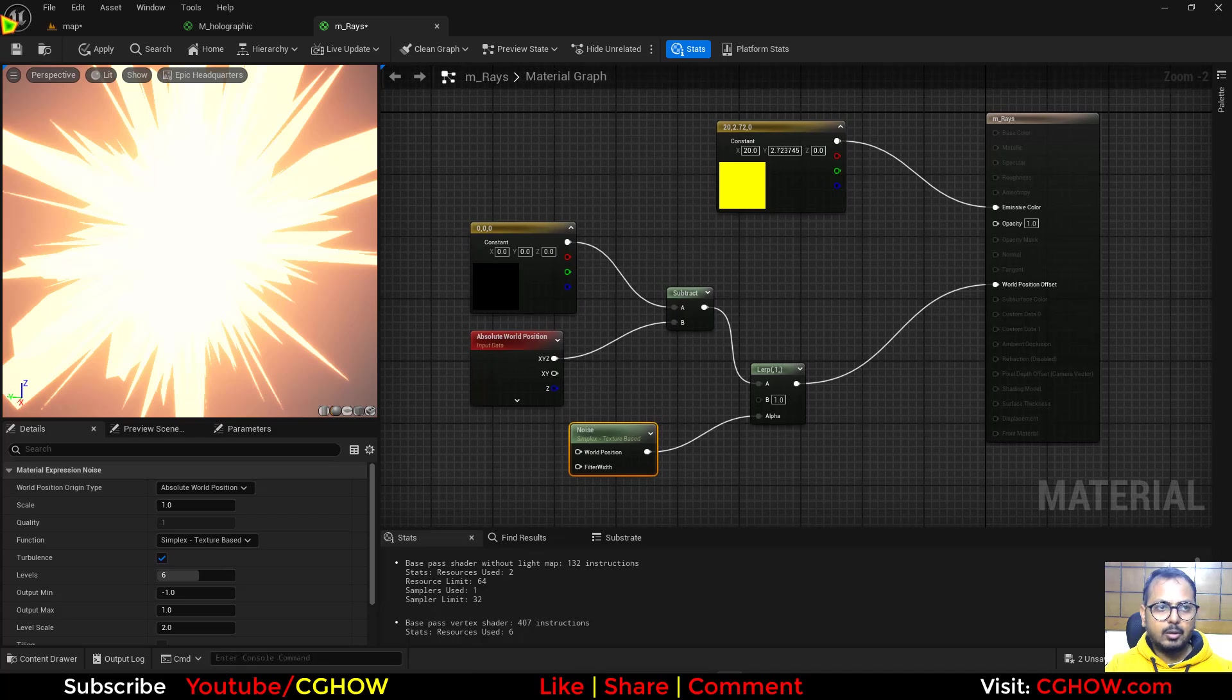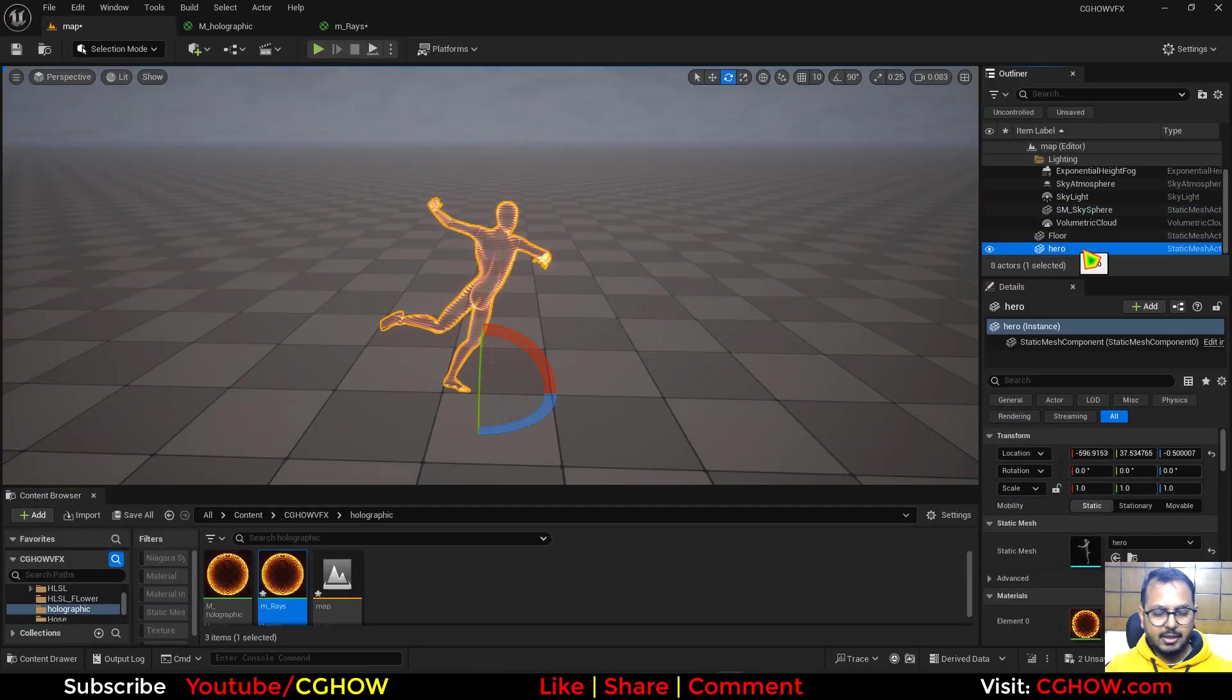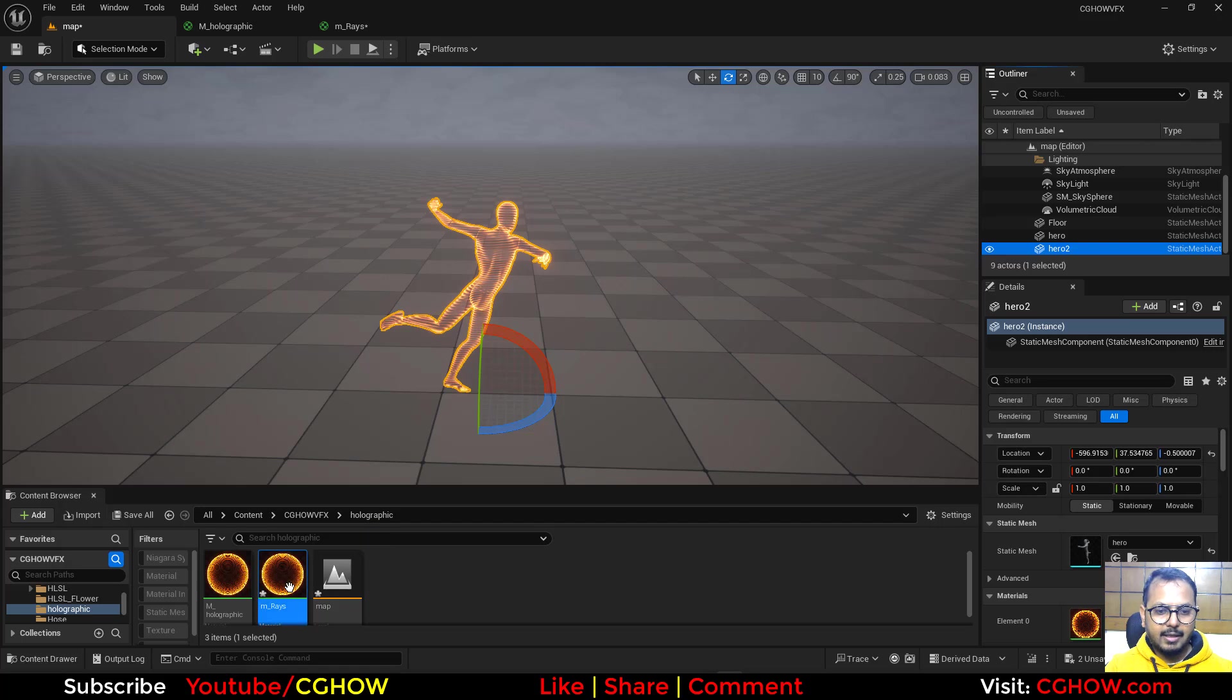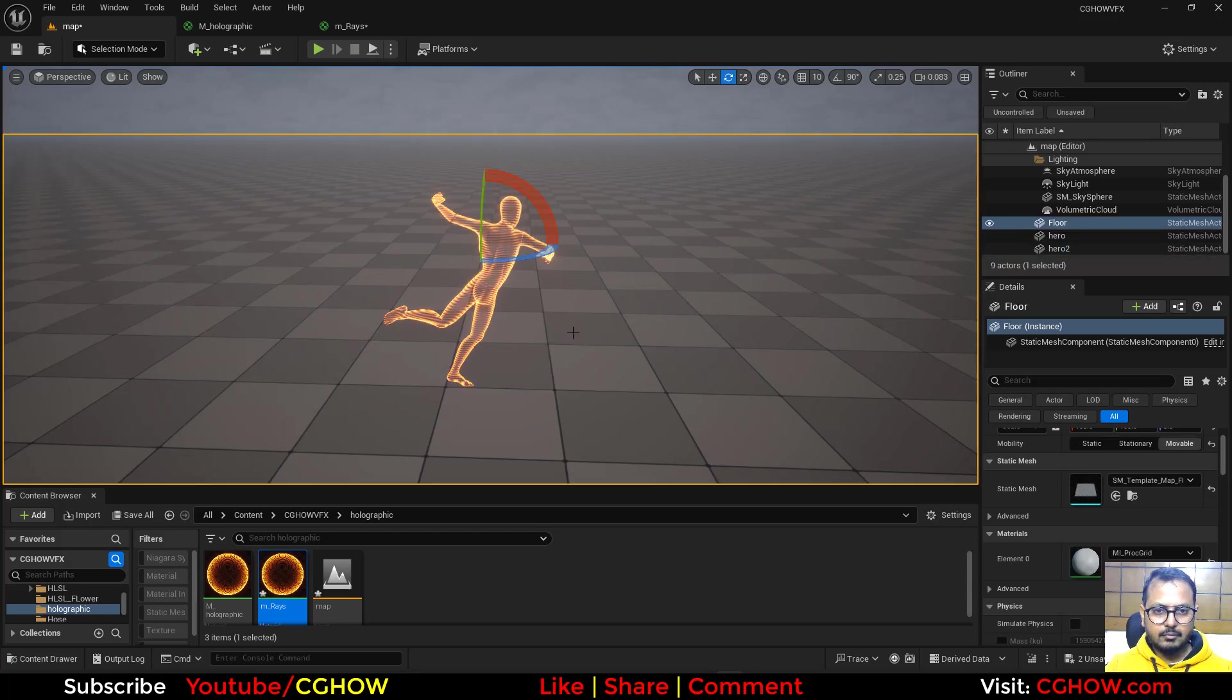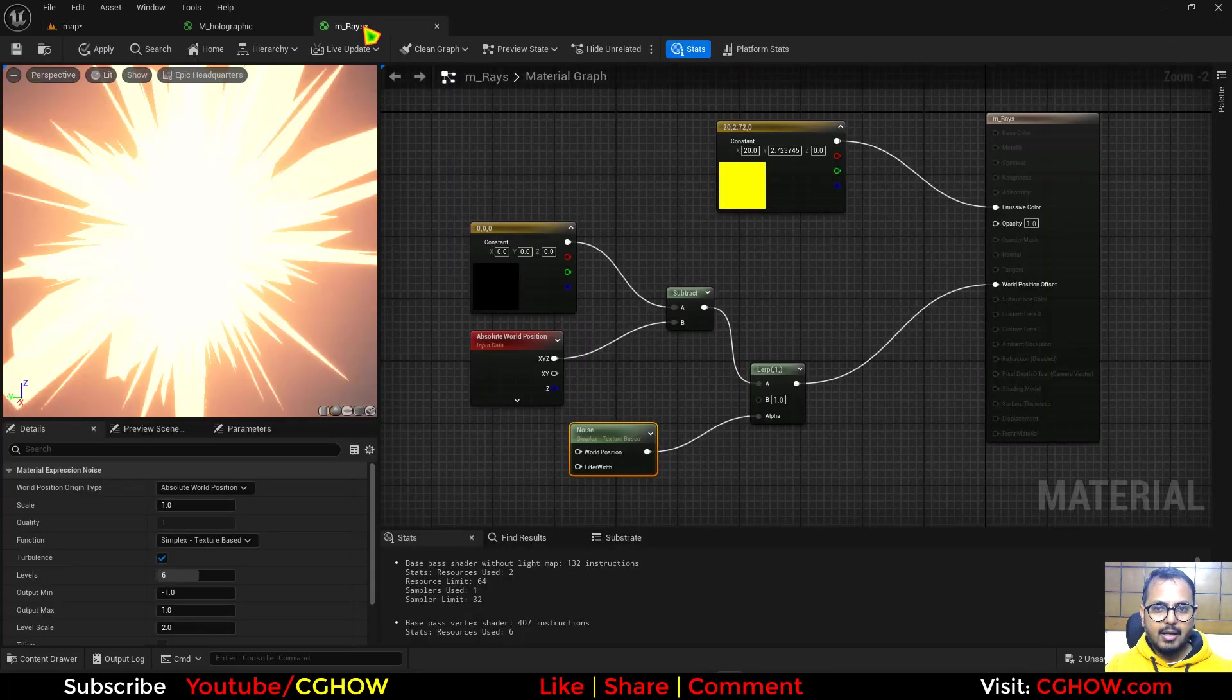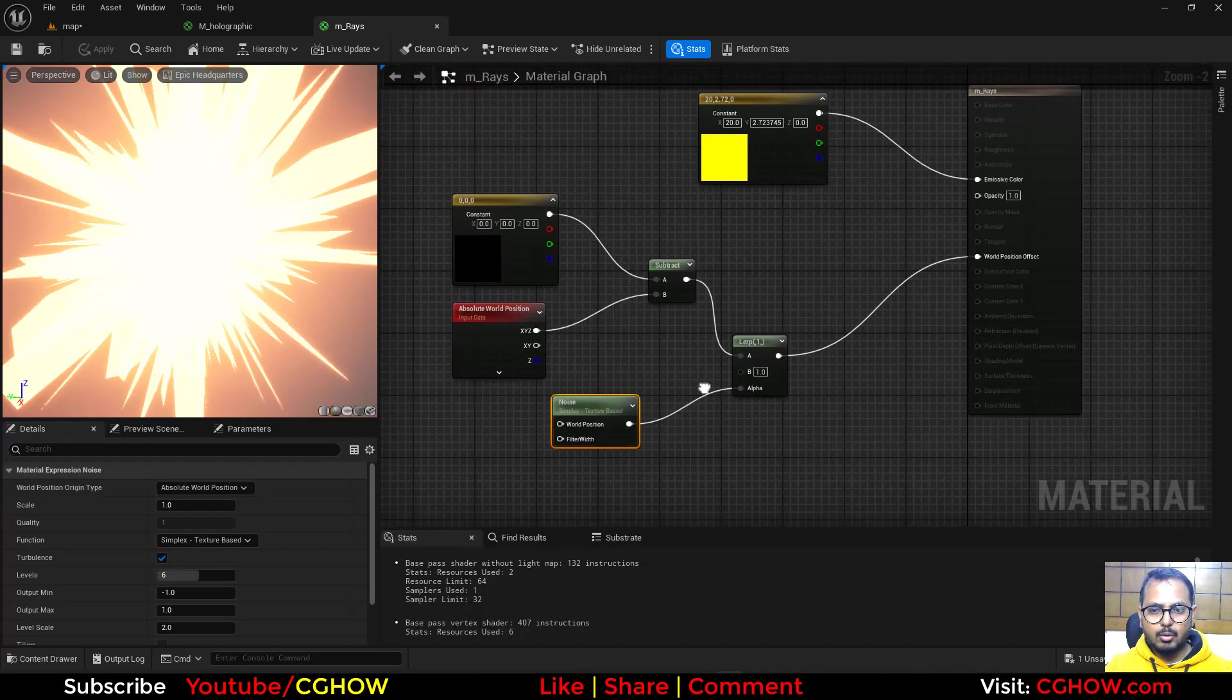So I'll go here and duplicate this character with Control D and drag this material on it, this Rays material, and this is all going to zero. Let me save it again. Now you can see the Rays and I want to control that.